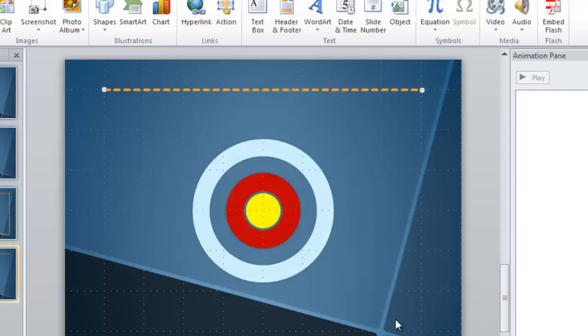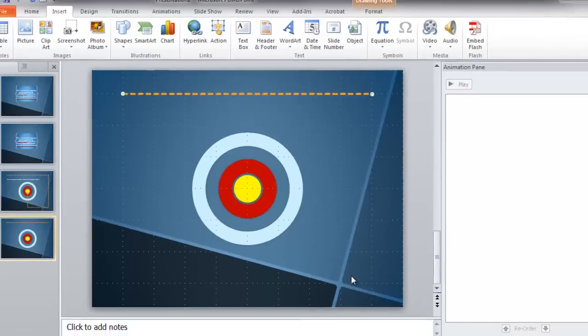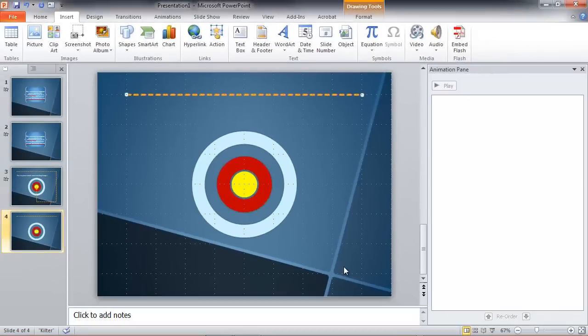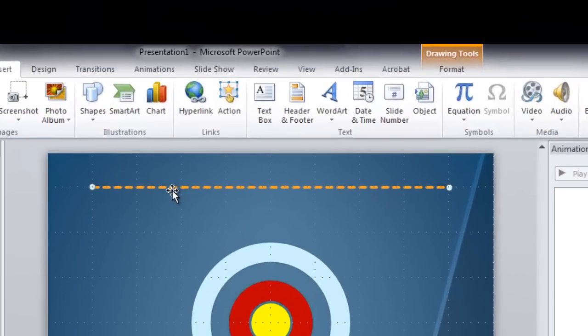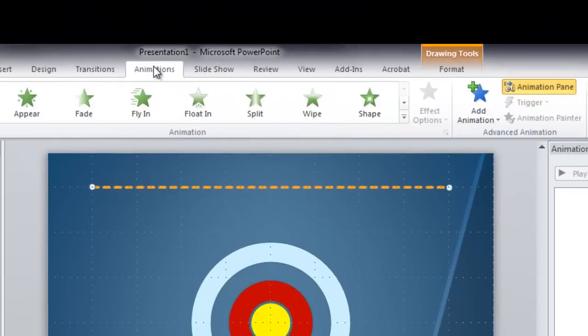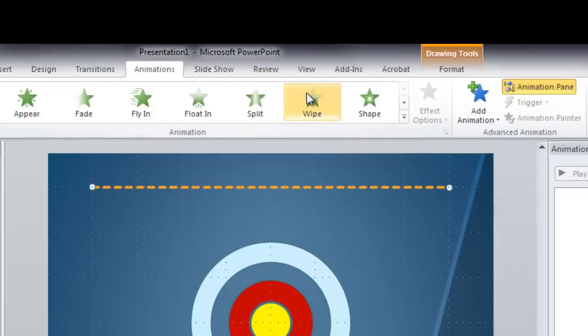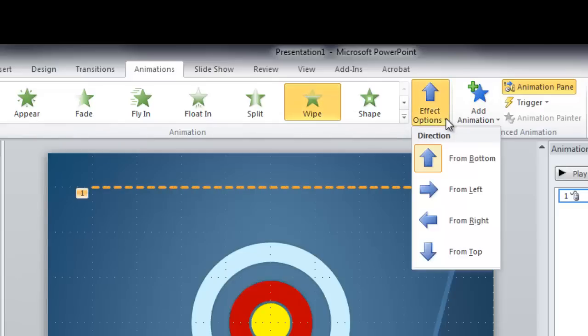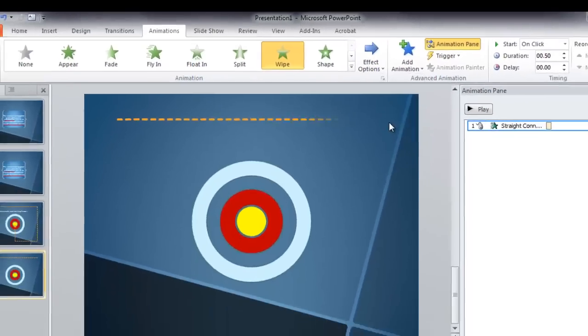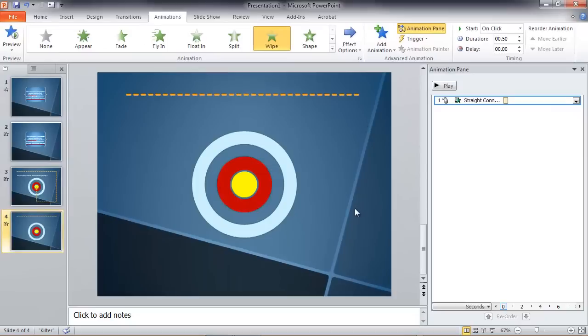There's our first line. Now let's go ahead and animate that line before we draw our other lines. So that line is selected, I'm going to the Animations tab, I'm choosing Wipe. And actually I want to wipe from the left here.